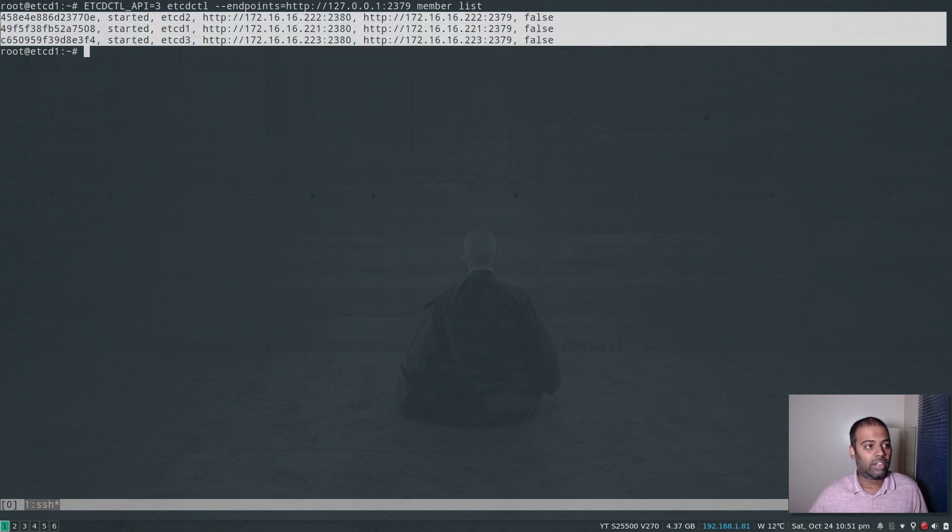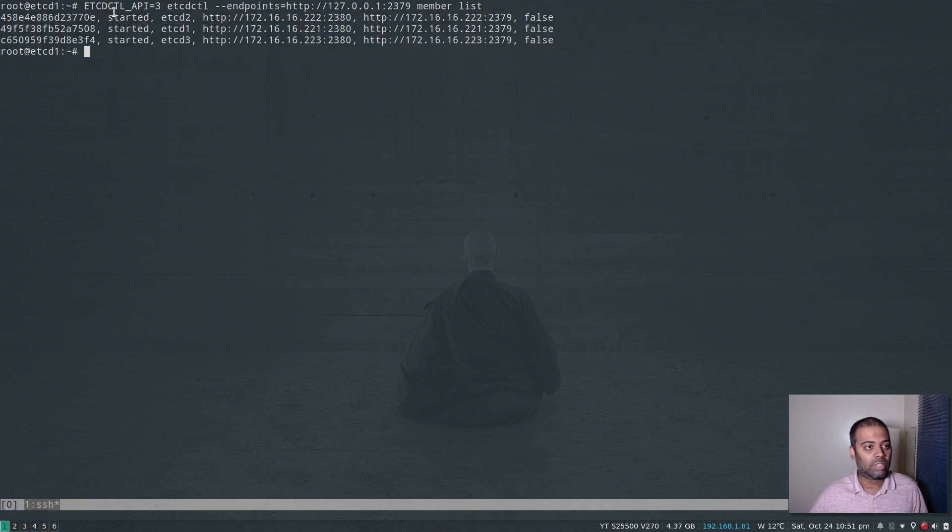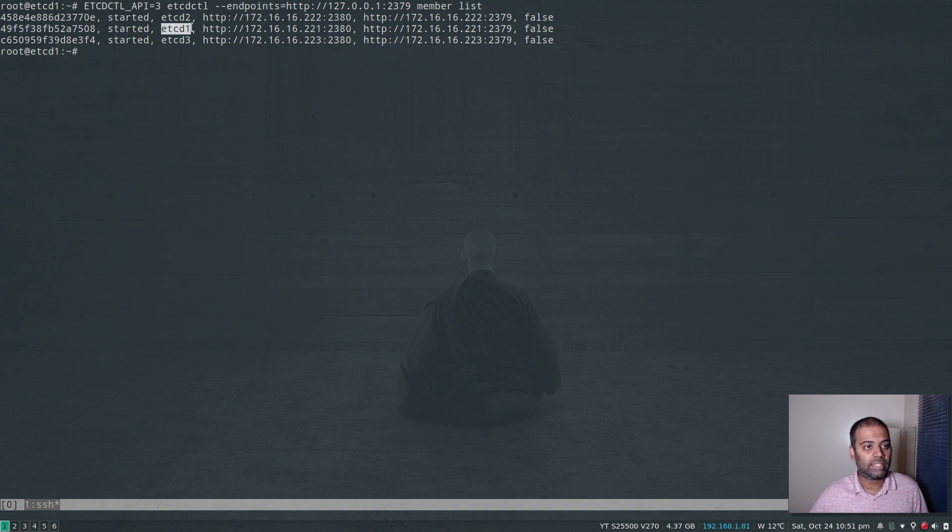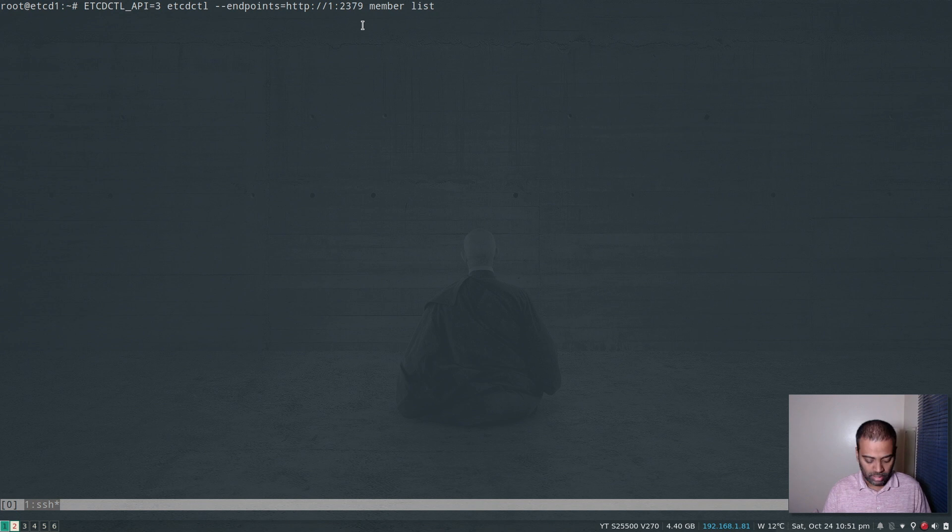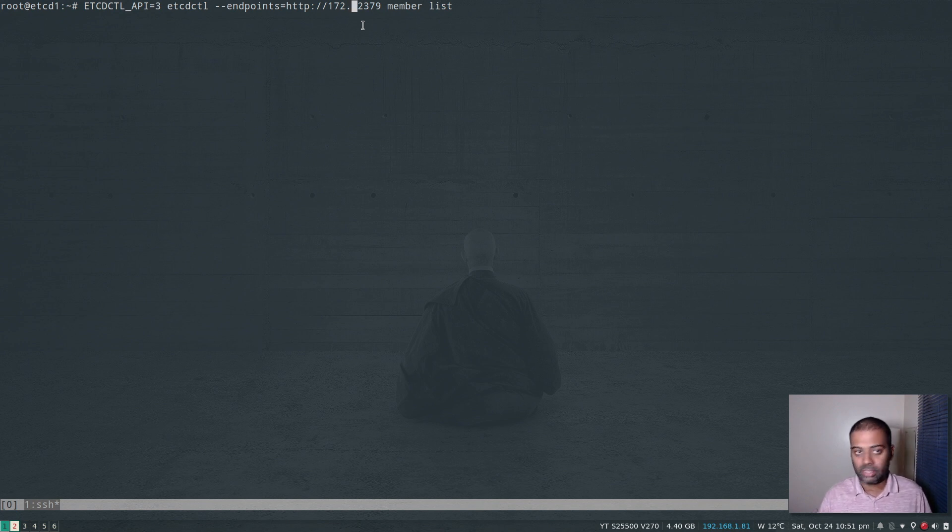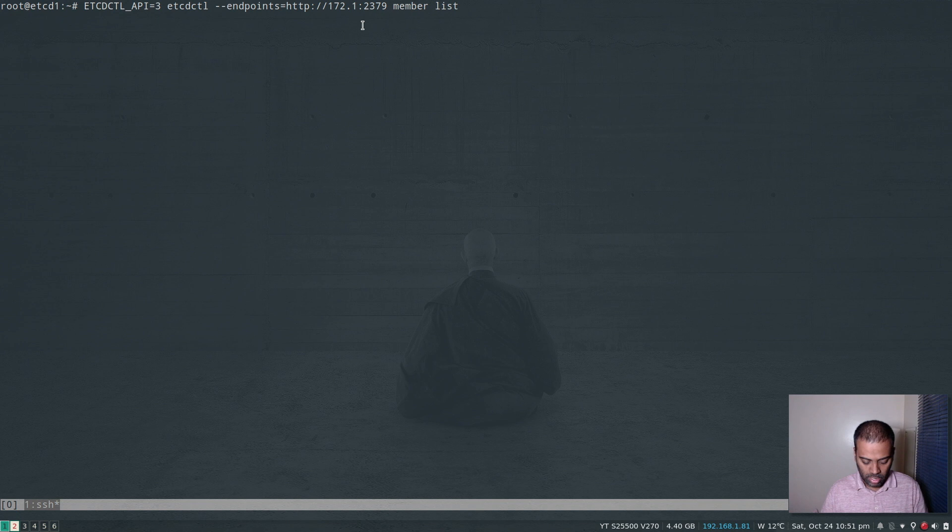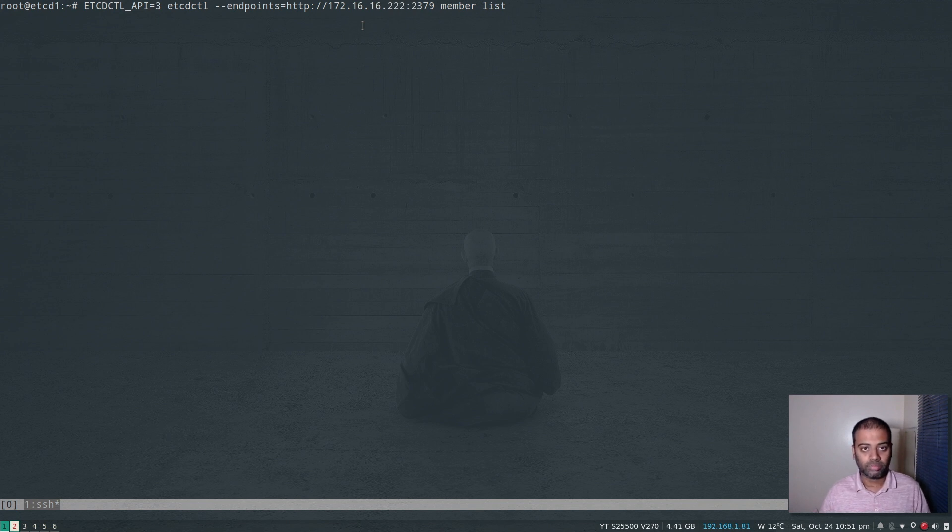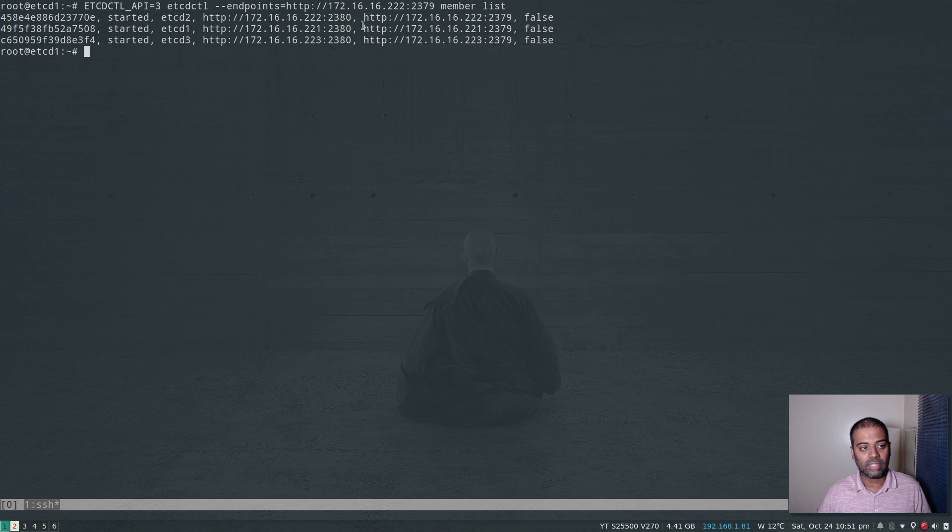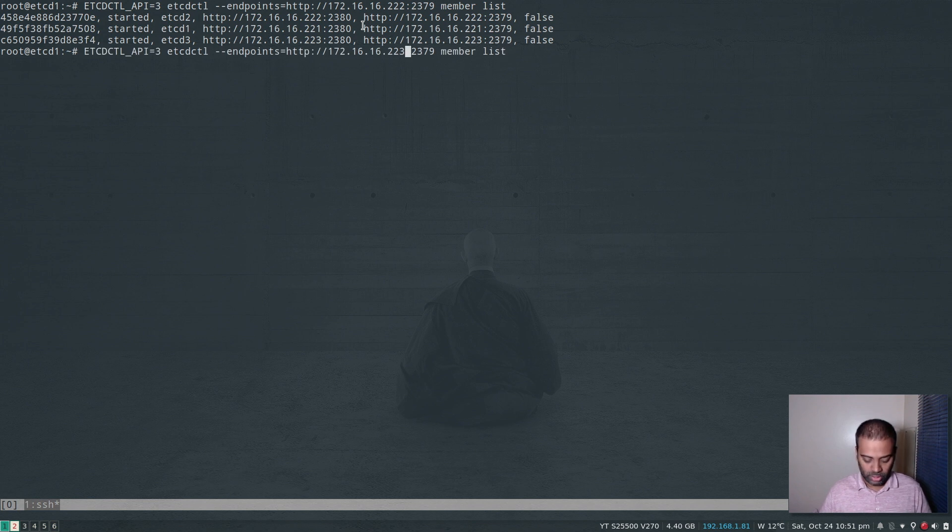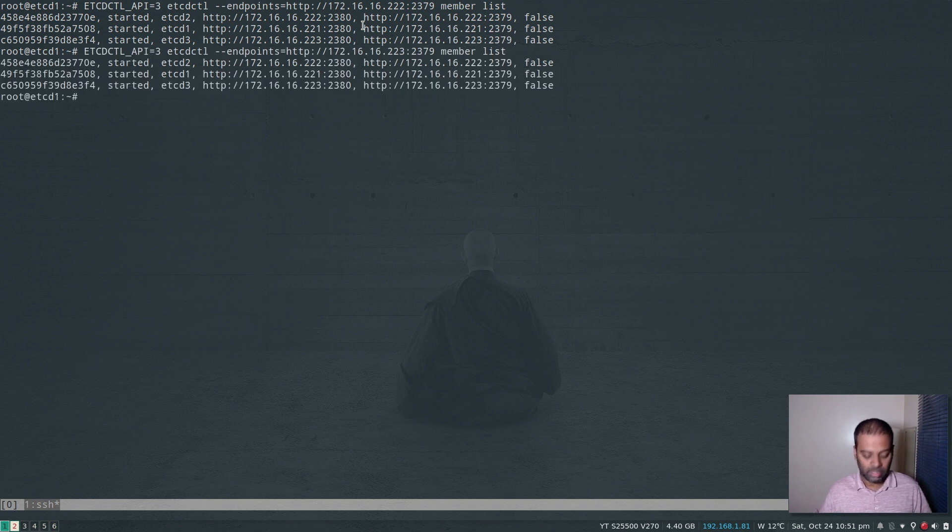And you need to be connecting to the port 2379 because that's the port that etcd listens for client connections. And the command that we are running is member list. So it's going to give you the list of the members in that particular cluster. It's good. So our cluster has three members. All of them are started. You can see it's etcd1, 2 and etcd3. And you can also check the other machines 172. You can also try connecting to the other machines 172.16.16.22, which is etcd2, and you get the same result. And 223, you get the same result.